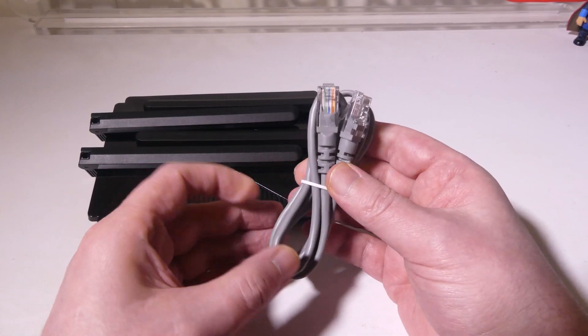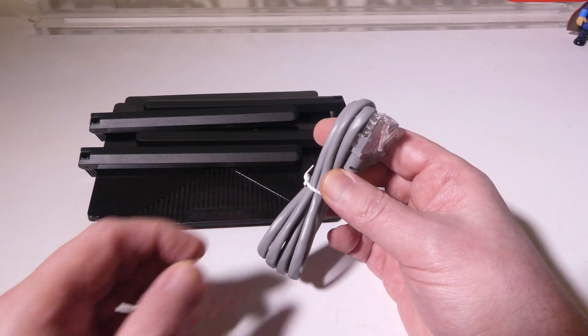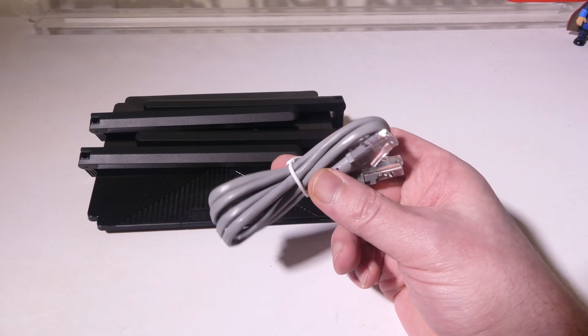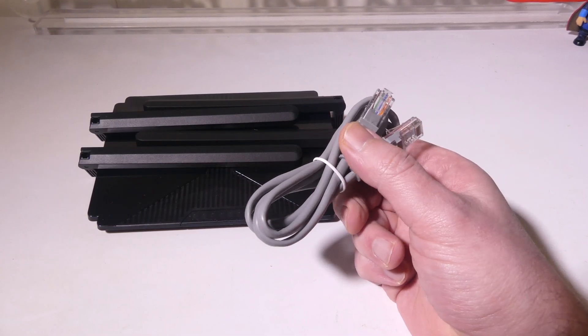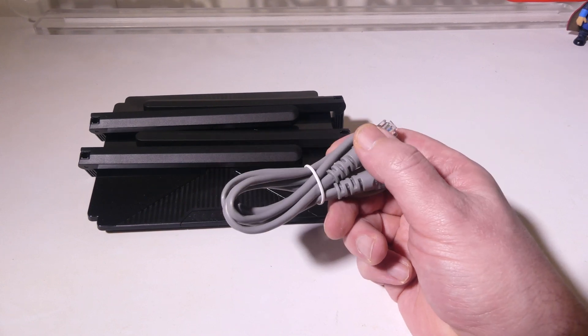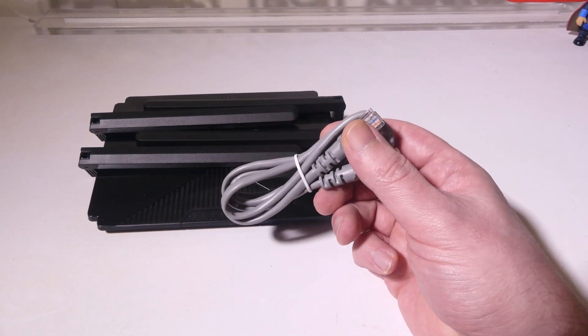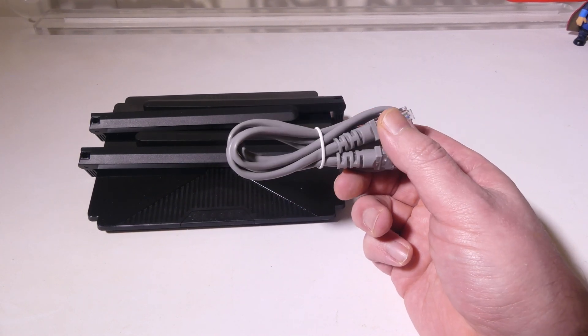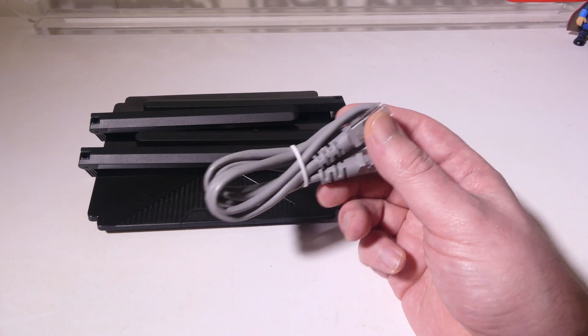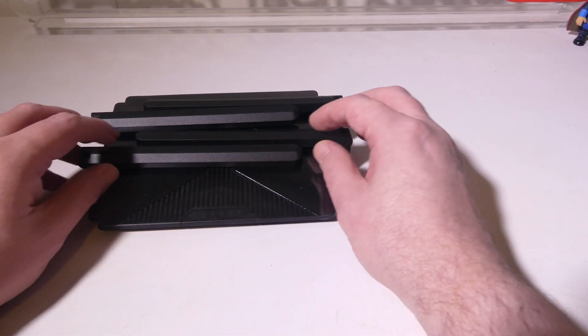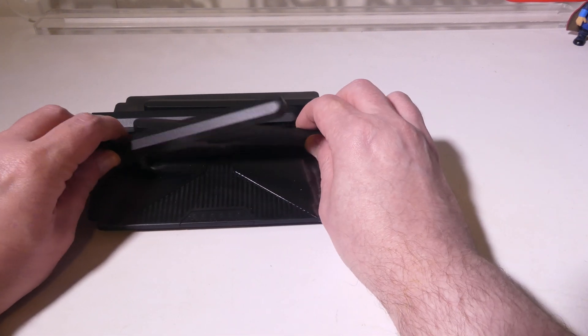They also give you an ethernet cable here so that you can get started with your first device if you're going to be using a wired device. If not then of course you can always use your Wi-Fi device as well. So it's nice that they include that in the package.